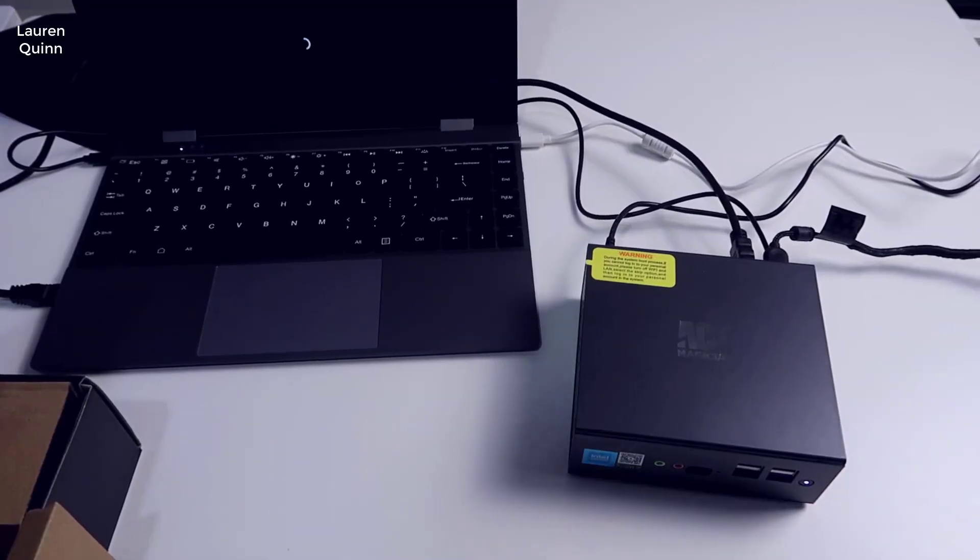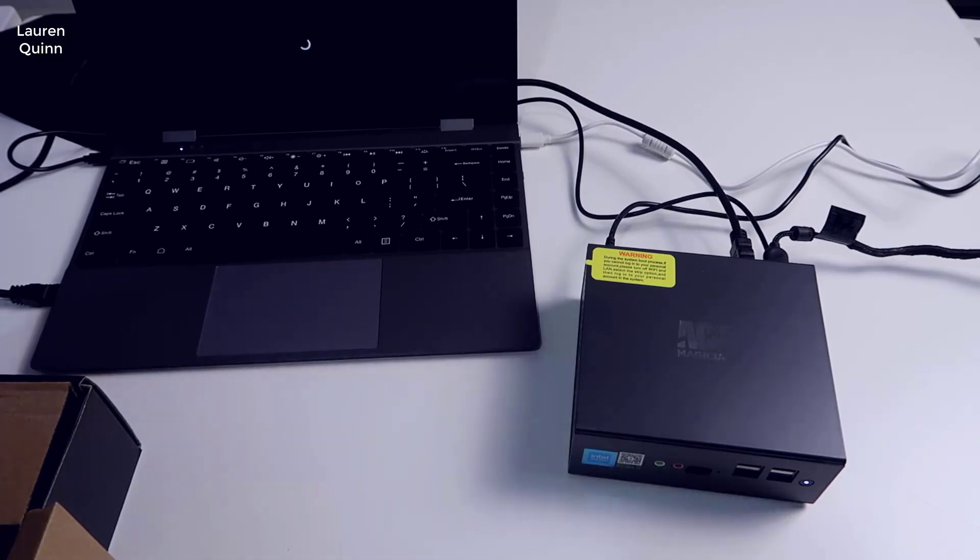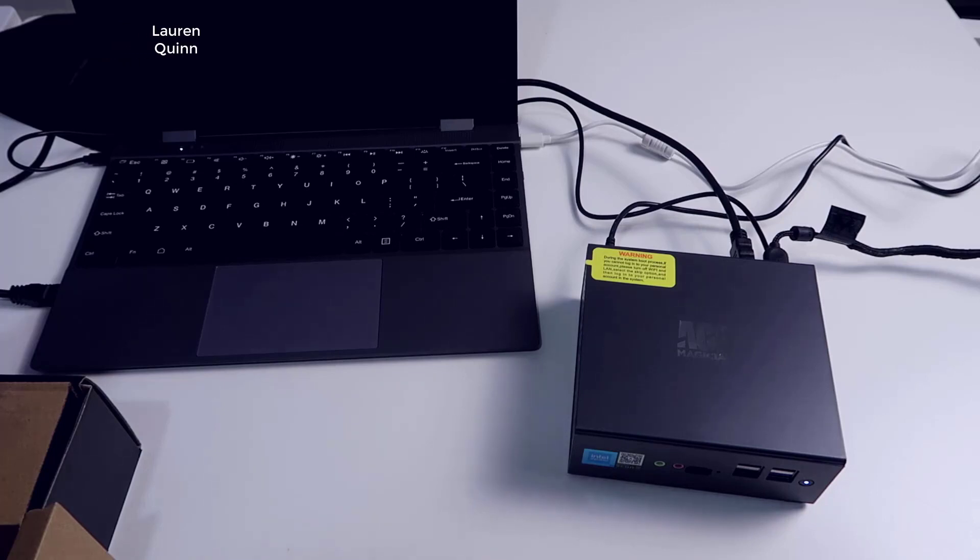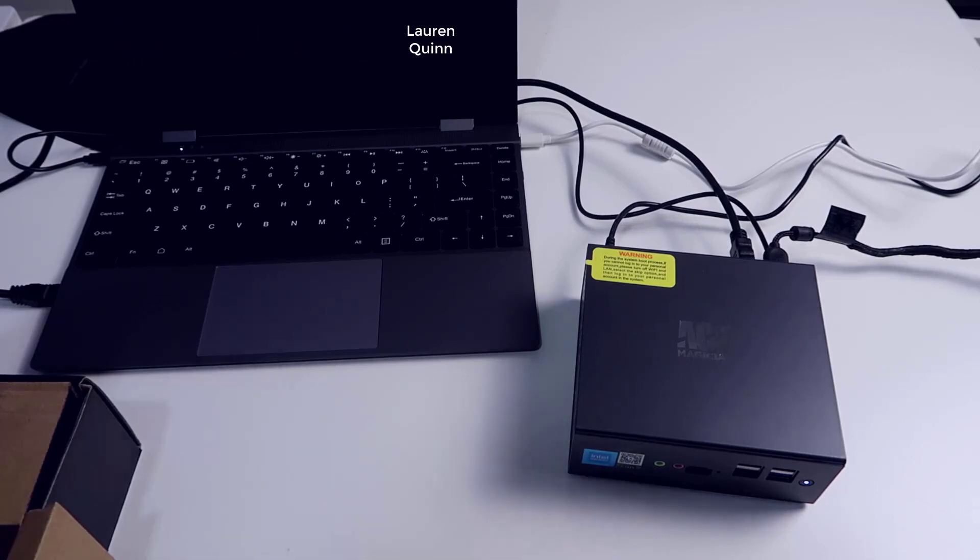Hey what's going on guys, John here. Today we're going to be taking a look at this Ace Magician mini PC. In this video I'm going to walk you through the initial setup and starting of this PC.